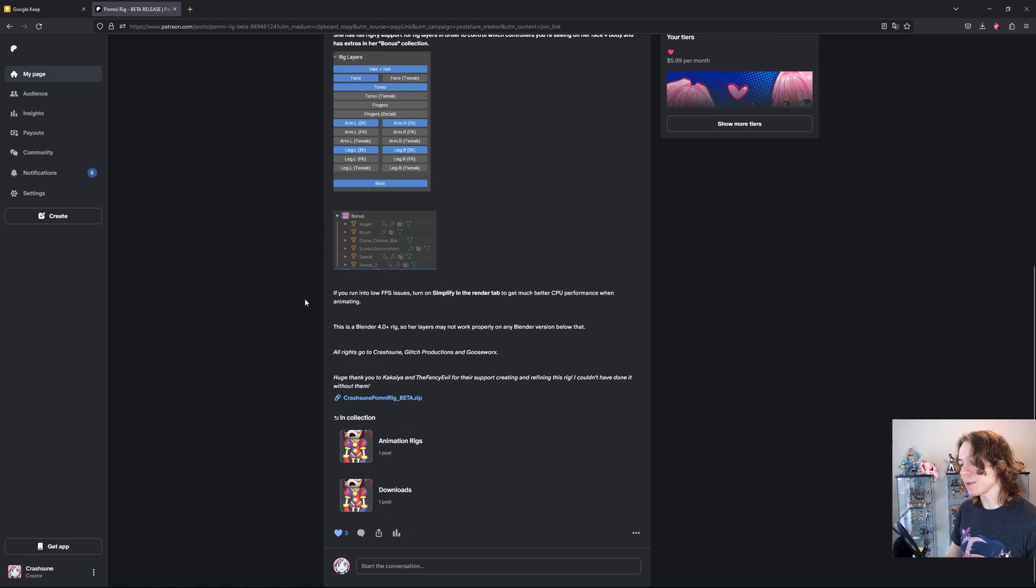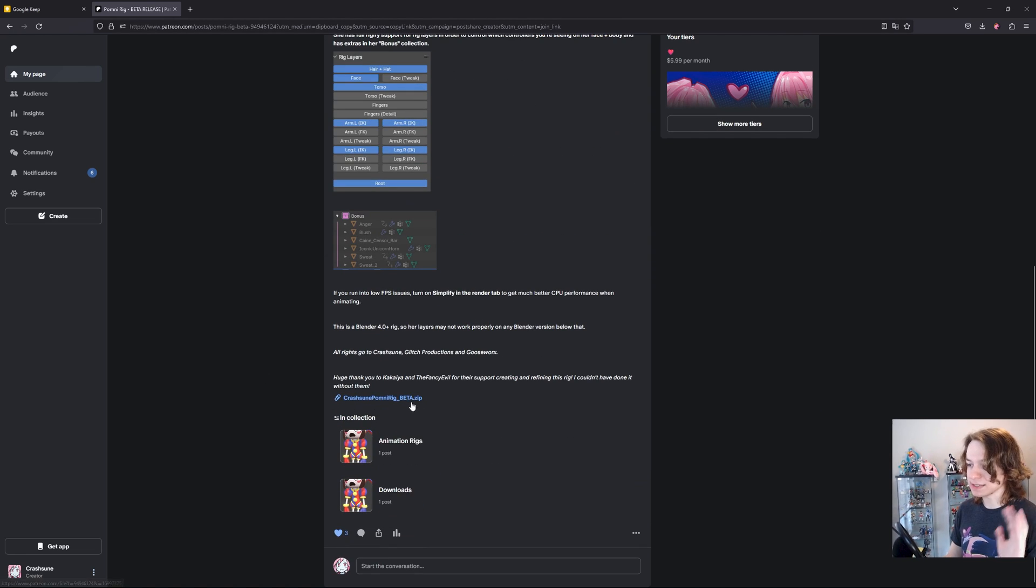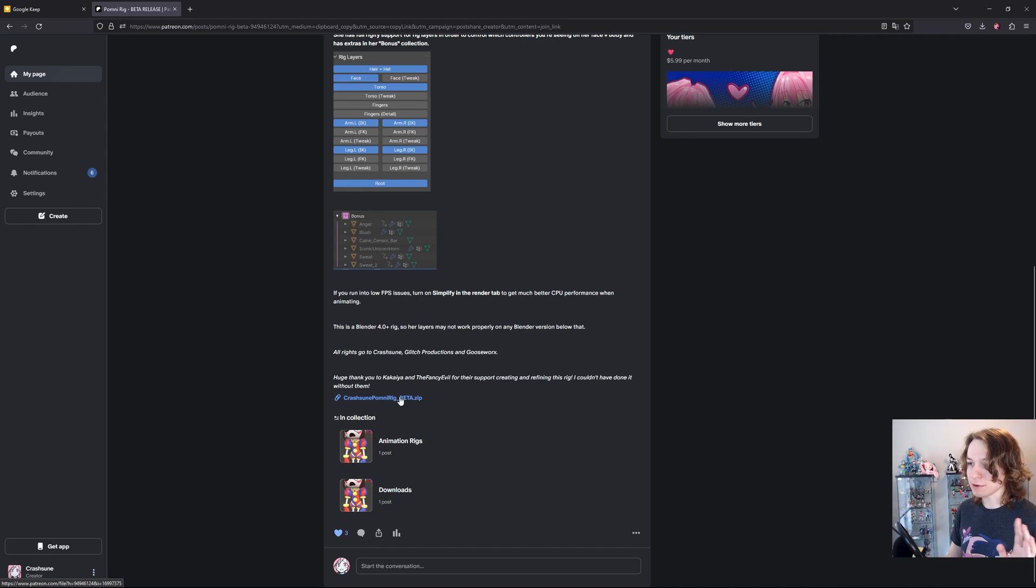Just click on that link, scroll all the way down until you see this pomnirig.zip. Click on that file and your rig will start downloading immediately.